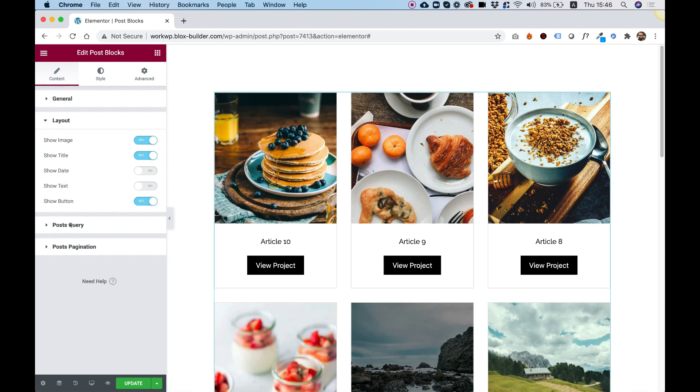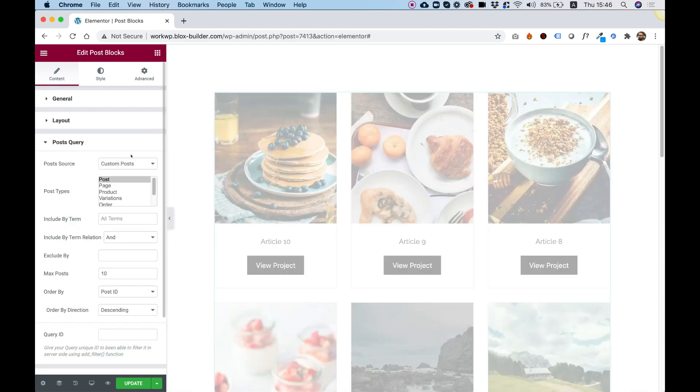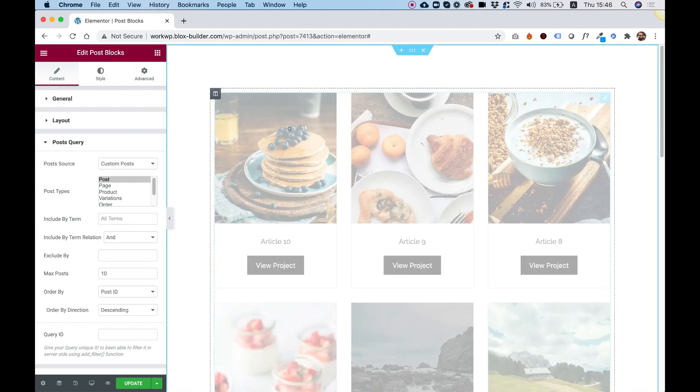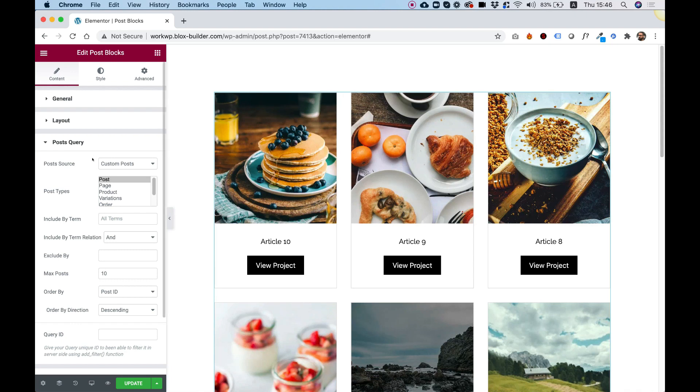Next part is in Post Query. Over here, we can filter our posts. So right now, we're showing all the posts under Post Type. And I can filter this by terms, categories, and stuff like that.